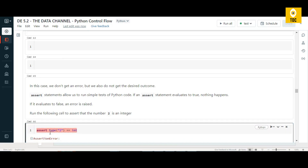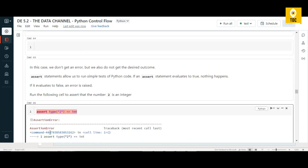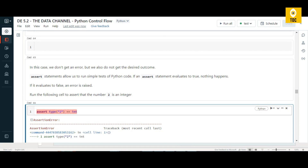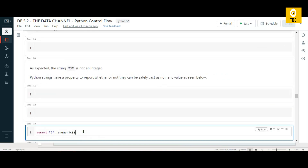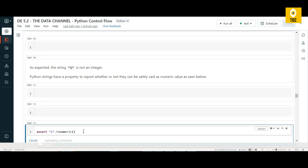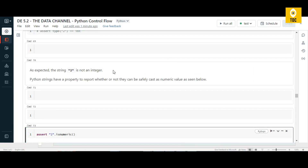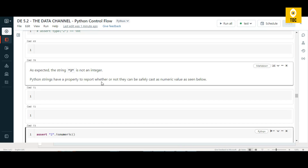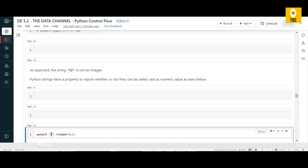The assertion error confirms the advantage of using assert — it lets you check the type or value of a variable before using it. We can also use Python's built-in isnumeric() function. Even though a value is a string, Python strings have a property to report whether they can be safely cast as numeric, so in some cases no error is thrown. Now let's bring in try and except for error handling.